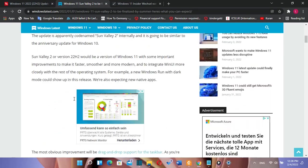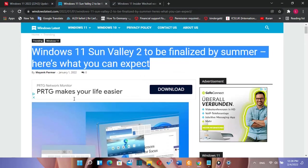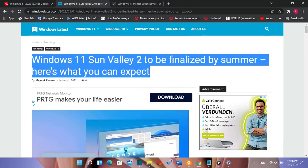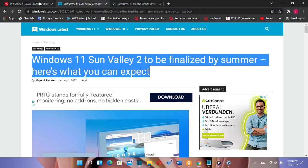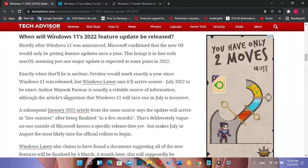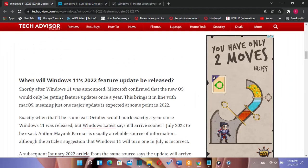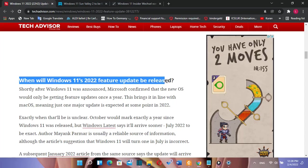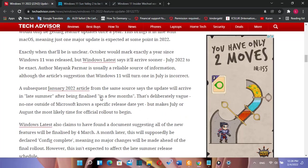Sun Valley 2, or version 22H2, would be a version of Windows 11 with some important improvements to make it faster, smoother, and more modern.